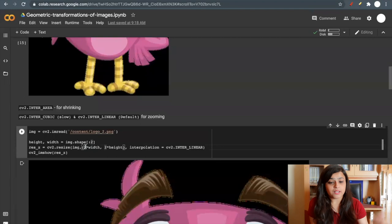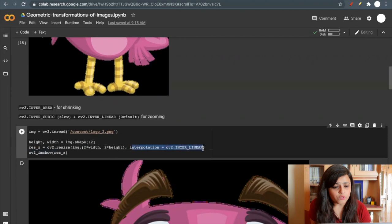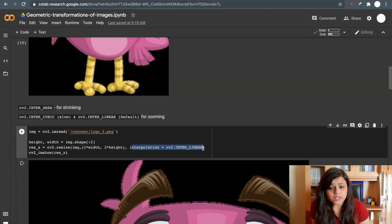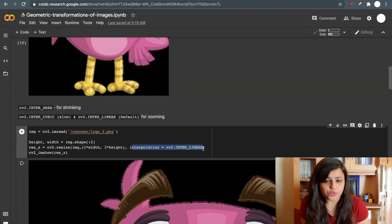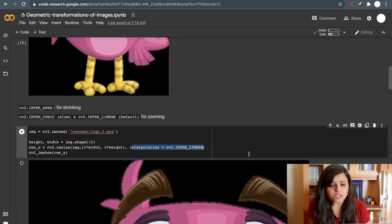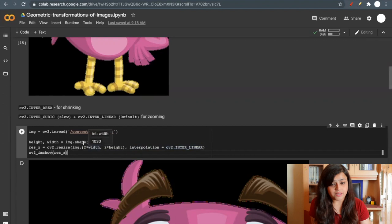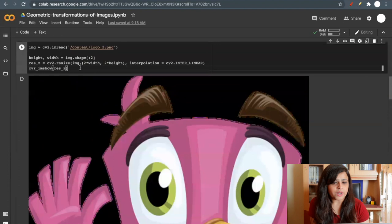We have to specify the interpolation technique. We have three types of techniques. We have INTER_AREA if we want to shrink an image. If we want to zoom an image, we can use INTER_CUBIC. INTER_CUBIC is slow, so often we use INTER_LINEAR. So I'm using INTER_LINEAR and zooming my image by two. You can see this image is zoomed out. This is how you perform scaling on images.